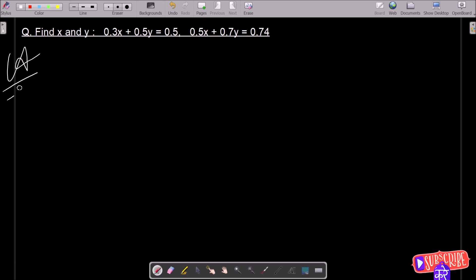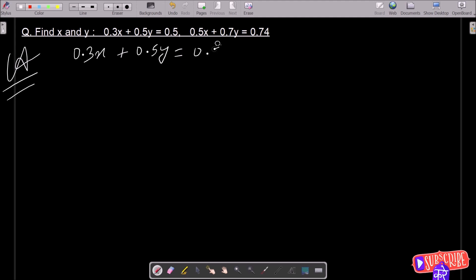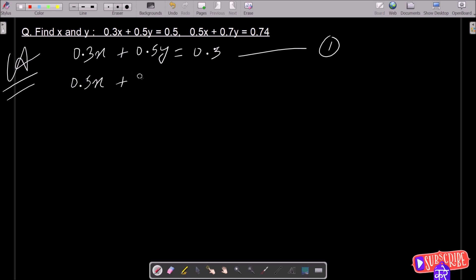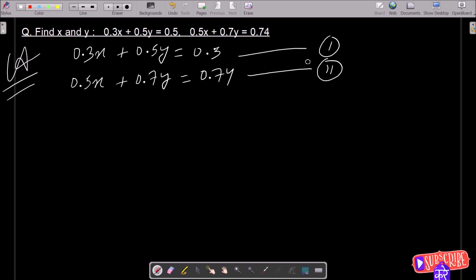So first, writing the given equations: 0.3x + 0.5y = 0.5, suppose this is equation 1. And here 0.5x + 0.7y = 0.74, this is equation 2. So equation 1 and 2 are there.